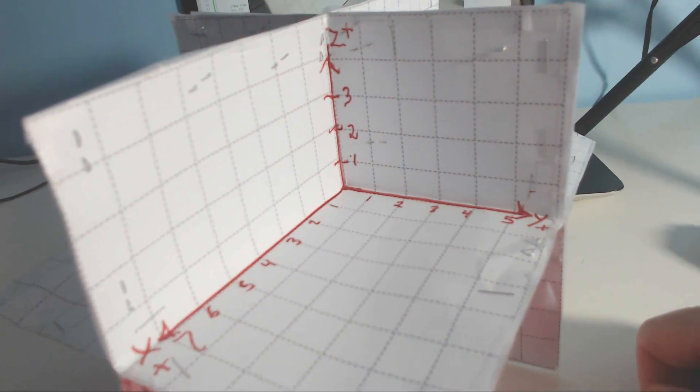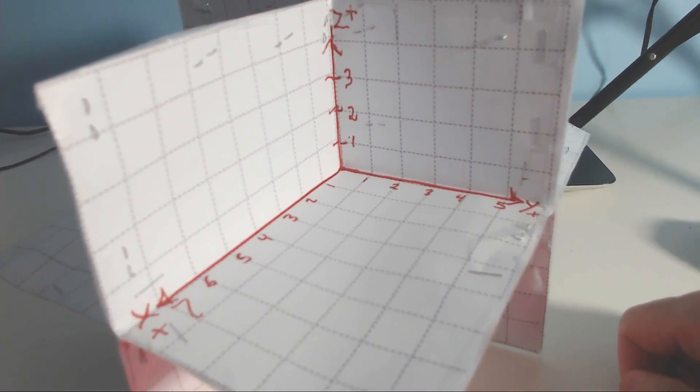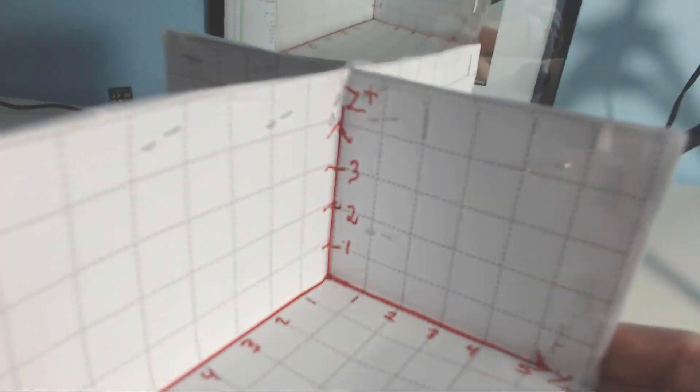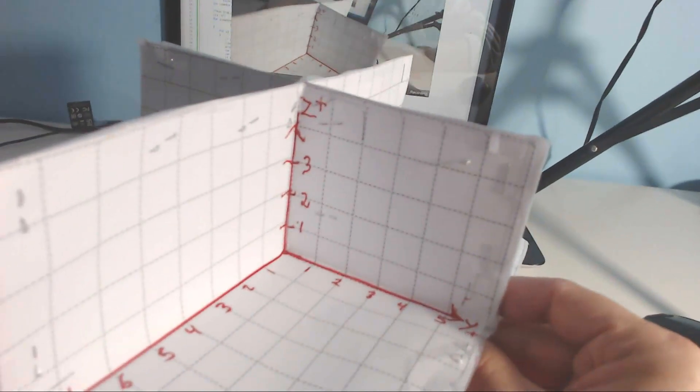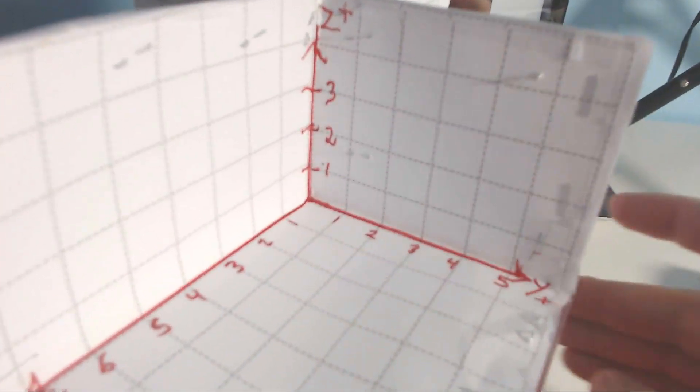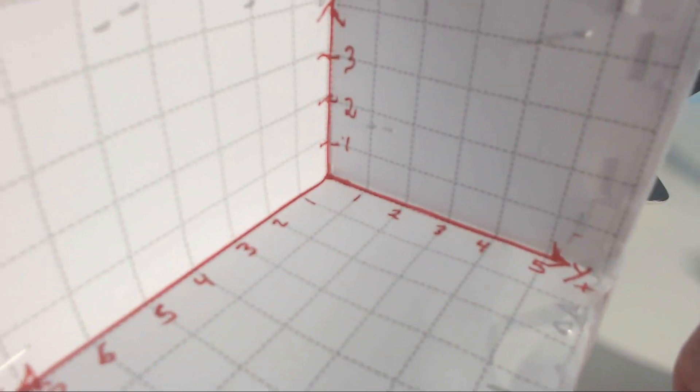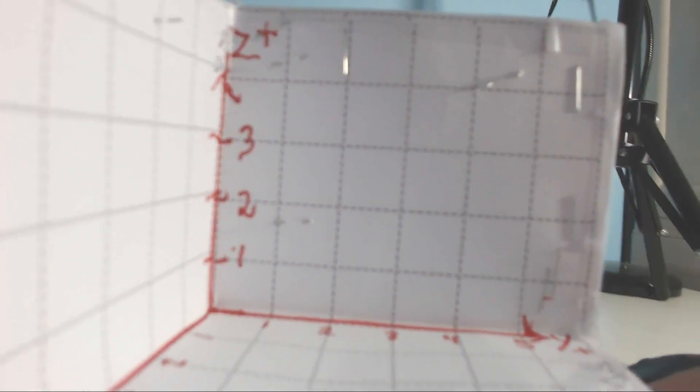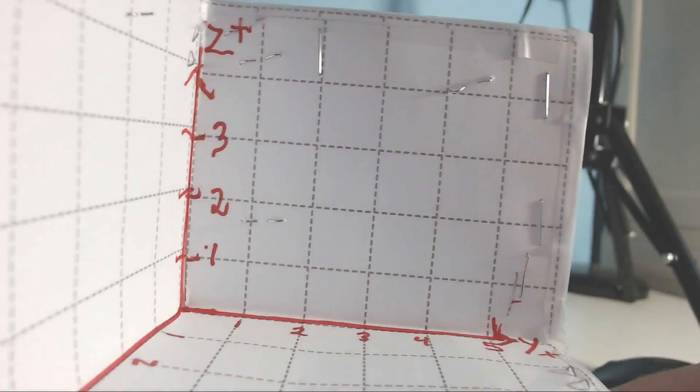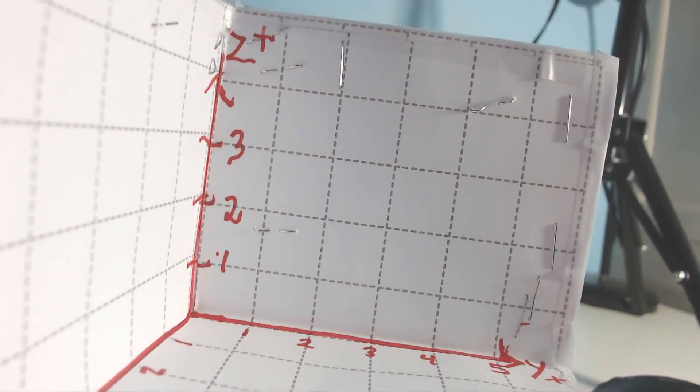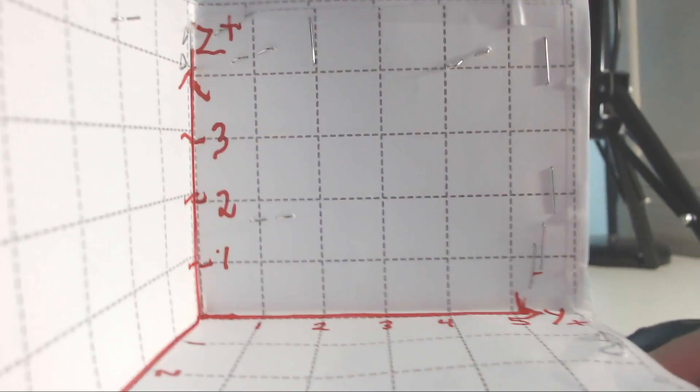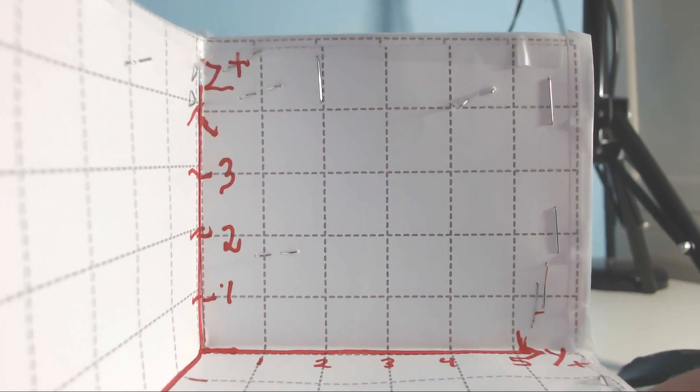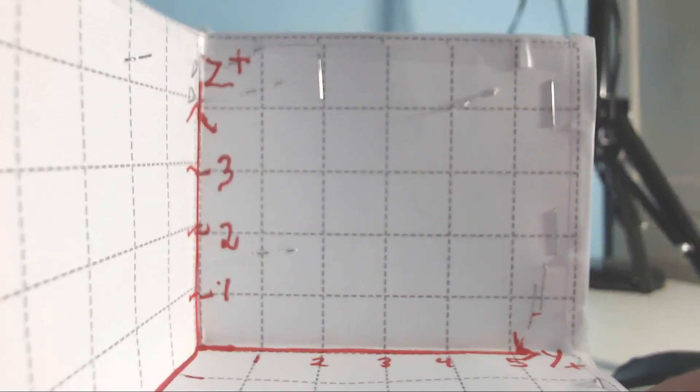When you zoom out, this gives us the appearance of a 3D coordinate system. It's not just the appearance—it's a model in three dimensions using paper. Let's label some points. This thing right here is the y-positive and z-positive coordinate plane.